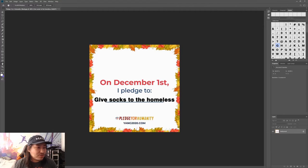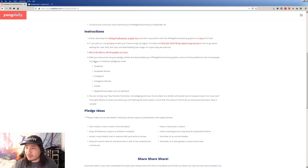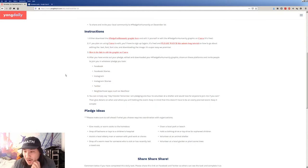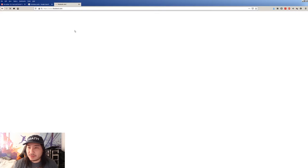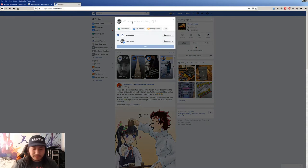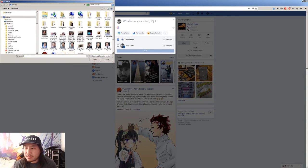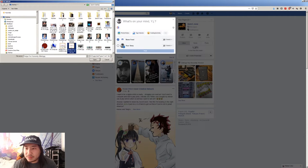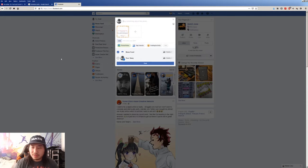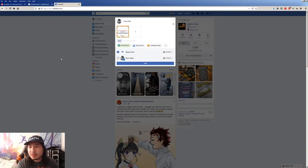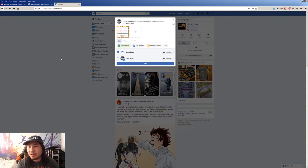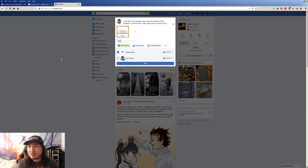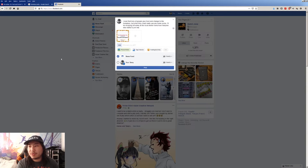Now we share on the socials. Photo, photo, photo. And then, so people give food and change to the homeless, but what could really be used is socks. I'll be dropping off some at the local shelter tomorrow if anyone else wants to join me.